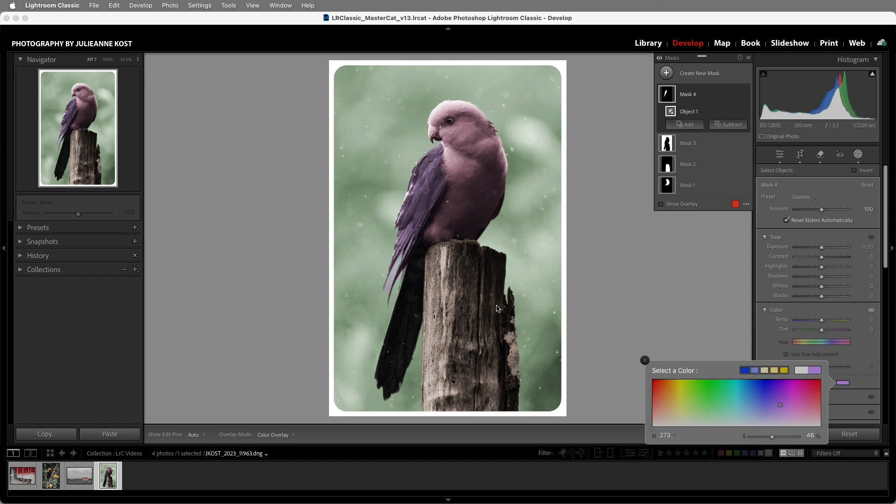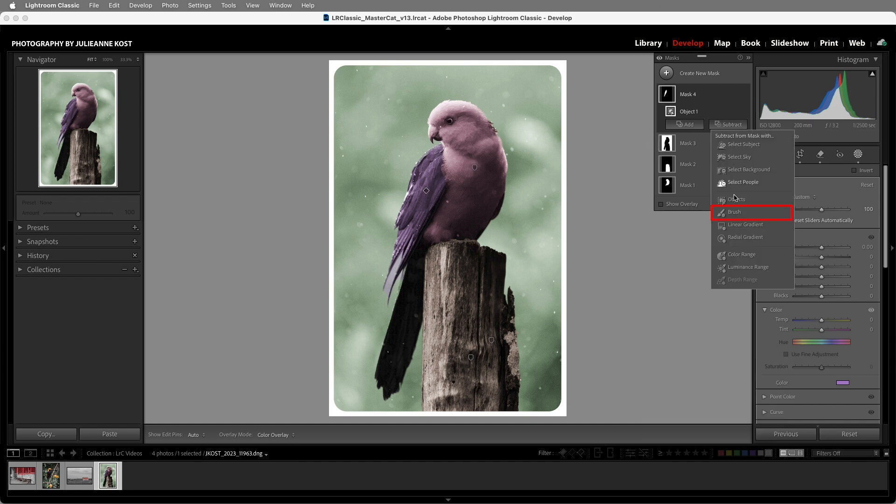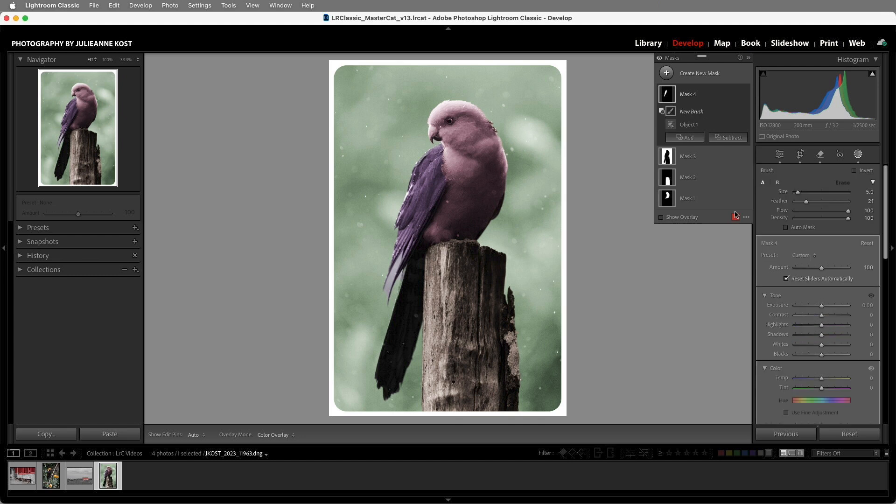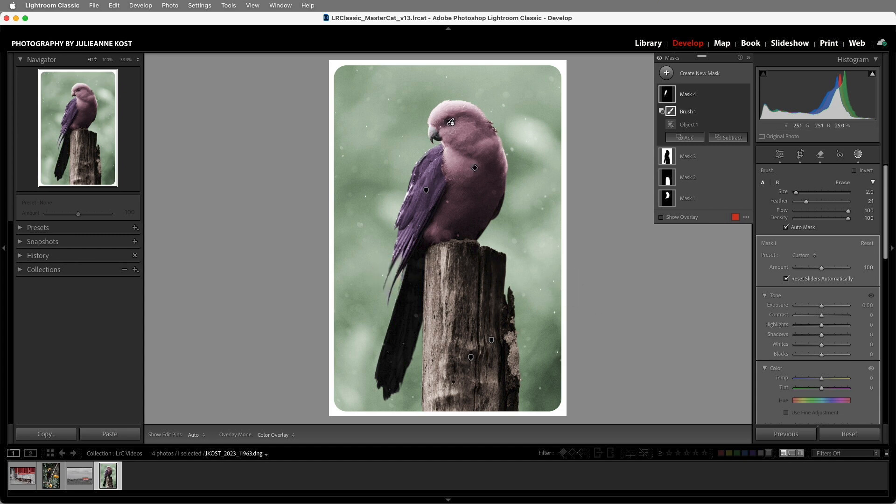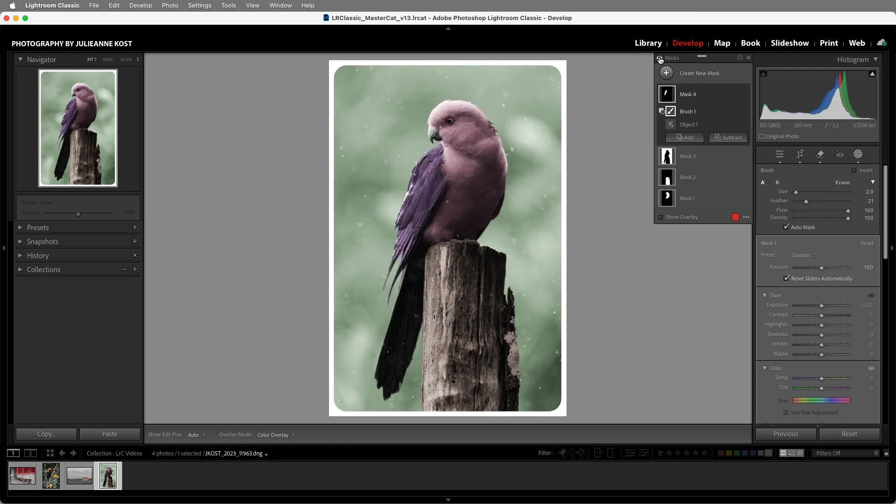However, I can see that it has colored this area between the feathers, so I'll choose Subtract, select the brush, enable Auto Mask, get a larger brush, and then click in order to remove that. Excellent, I'll click on the eye icon to toggle the before and after. I'm Julianne Kost, I'll see you next time.